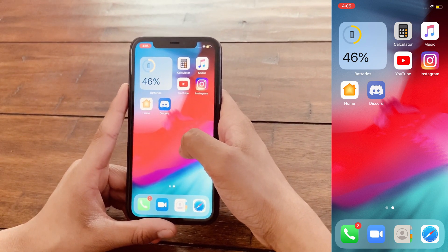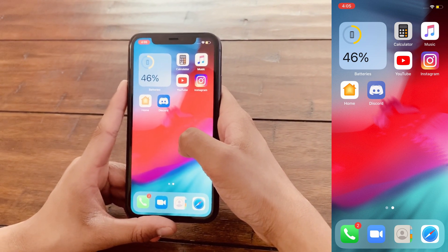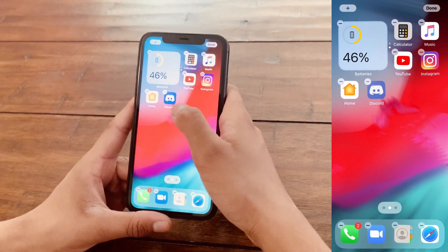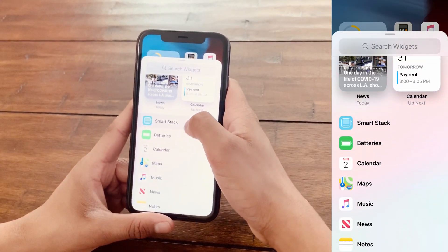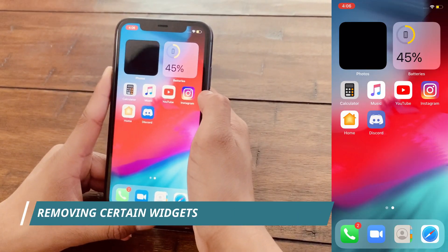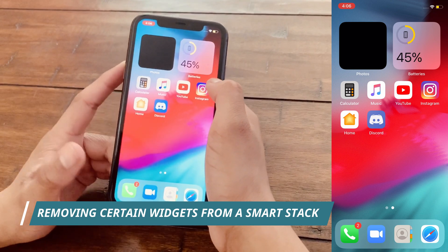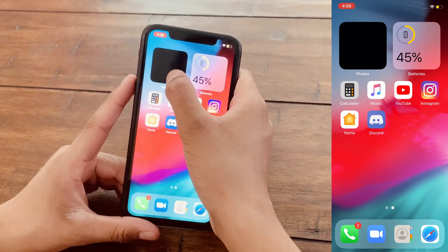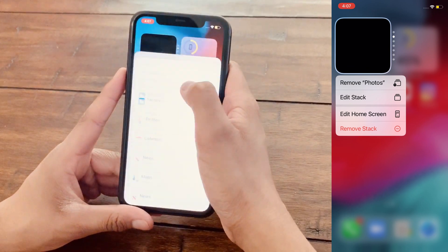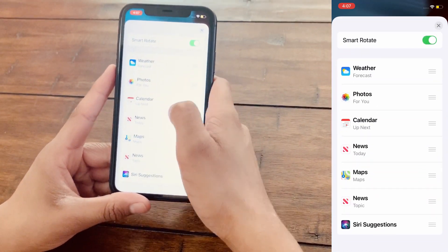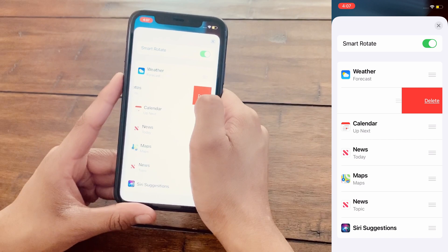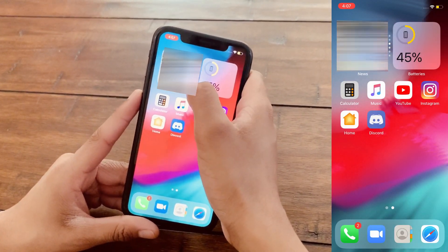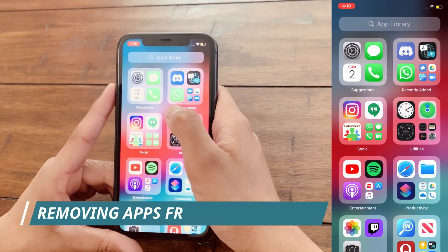Another cool feature about widgets is that you can create a Smart Stack, which will basically rotate based on machine learning throughout the day. To add that, hover over anywhere there's an open area, click the plus button, then click on Smart Stack. If you do not want one widget in your Smart Stack, select the Smart Stack, click Edit Stack, then swipe left on the widget you do not need and click Delete — and that widget is no longer in your Smart Stack.